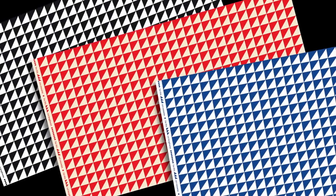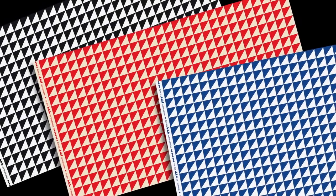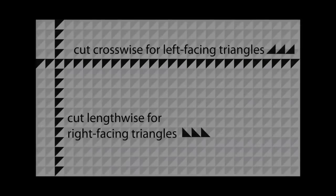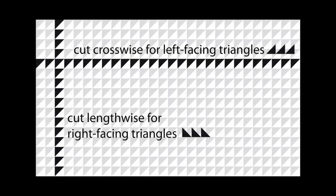Half-square triangles offered in both left and right versions in the focus fabric can easily be cut from all over yardage in either configuration.